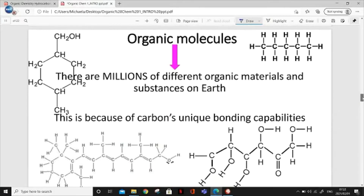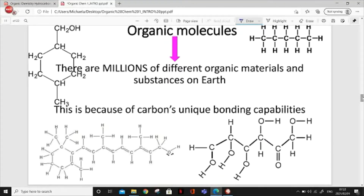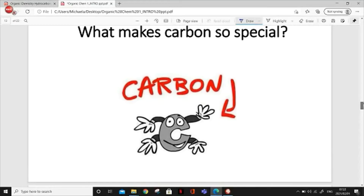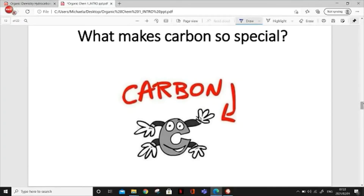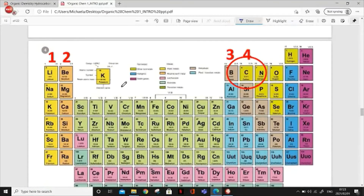There are millions of different organic materials and substances on Earth, and this is because carbon is so amazing. What makes carbon so special? If you look at that cartoon carbon on the board, it has four arms. Think back to bonding — carbon has four valence electrons. Carbon is in the group on the periodic table that contains four valence electrons. So carbon has four valence electrons, which means it can make four bonds.